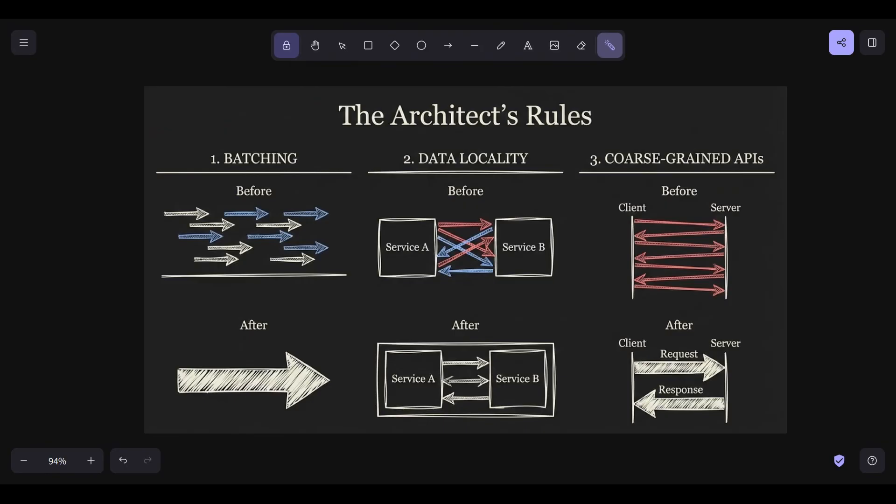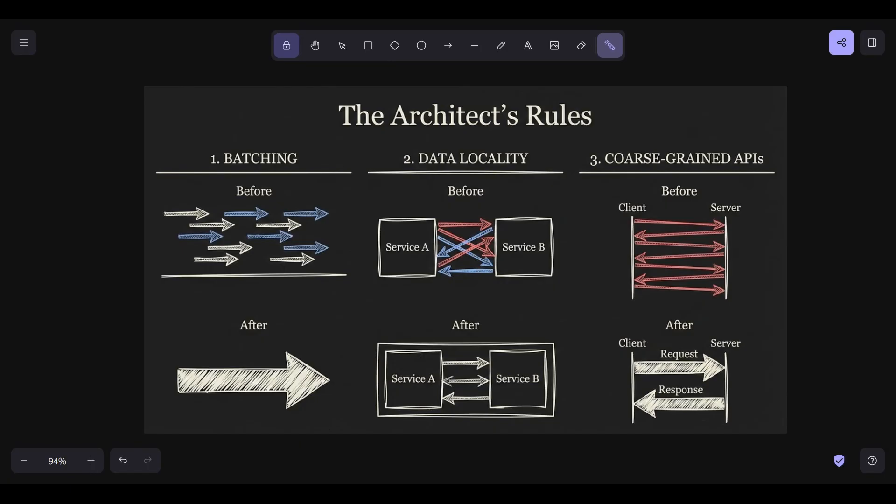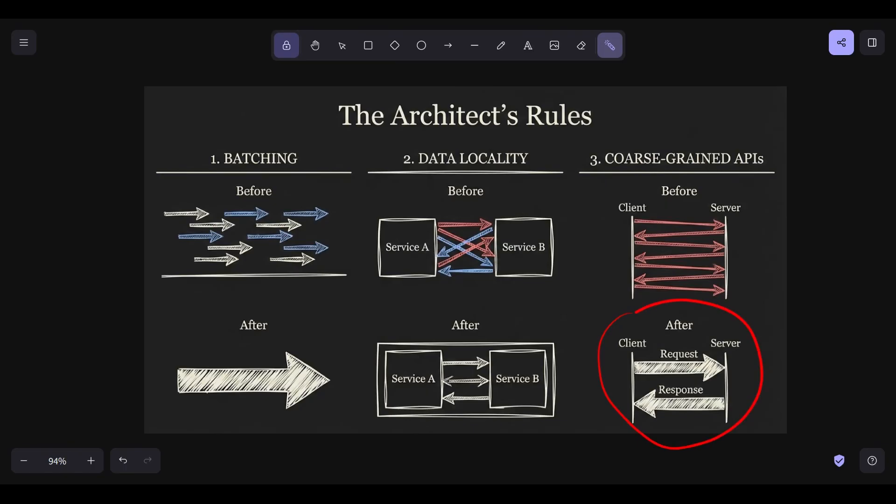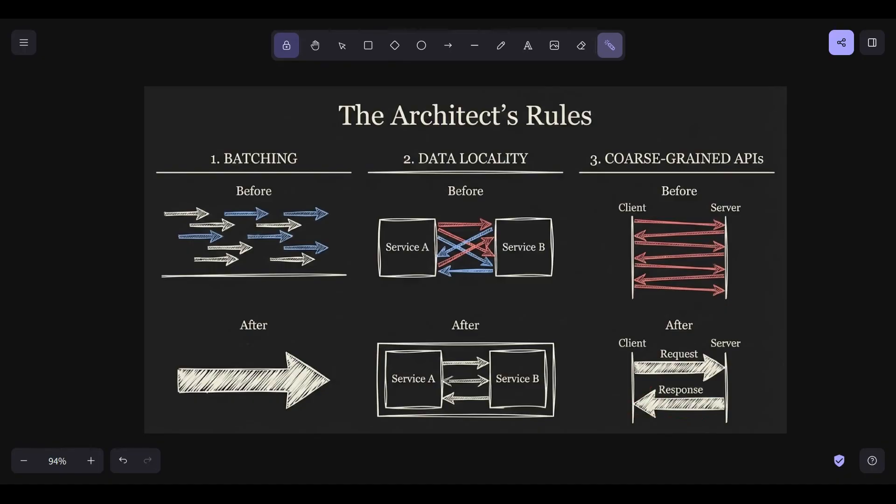We've been told for a decade that microservices are good. But from a physics perspective, microservices are a tax nightmare. Every time you split a service, you're turning a free local function call into an expensive network call. If service A and service B are constantly chatting with high frequency, they shouldn't be two services. They should be one. Keep the data close to the compute. Design your interfaces to be chunky, not chatty. A chatty API requires the client to know too much and ask too many questions. A chunky API allows the client to say, give me everything I need for the home screen. And the server, which has low latency access to the database, assembles it and sends it back in one high-density package.